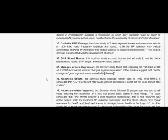Changes in gene expression. The Del-Yahev study found that exposing the rat brain to 915 MHz GSM microwaves induces changes in gene expression. Other studies suggest that subtle changes of gene expression are associated with disease.